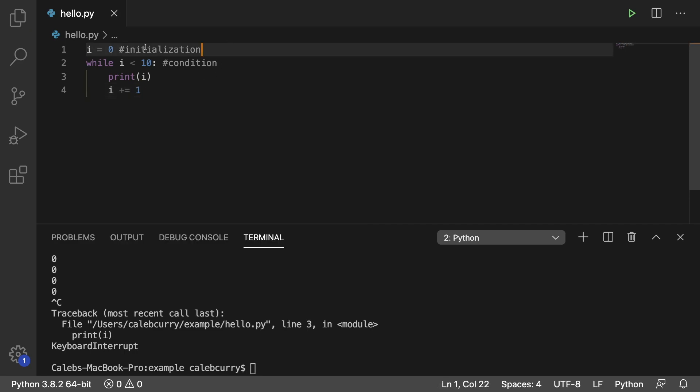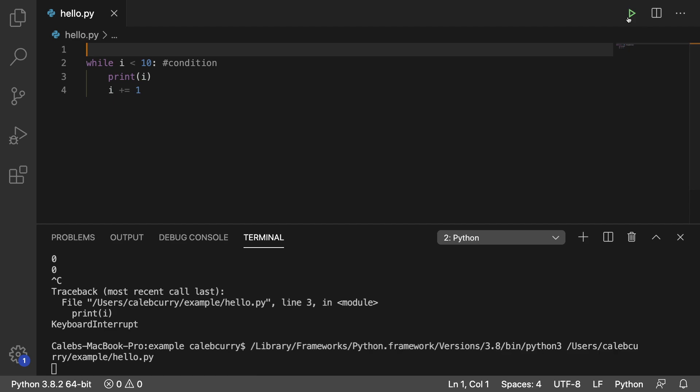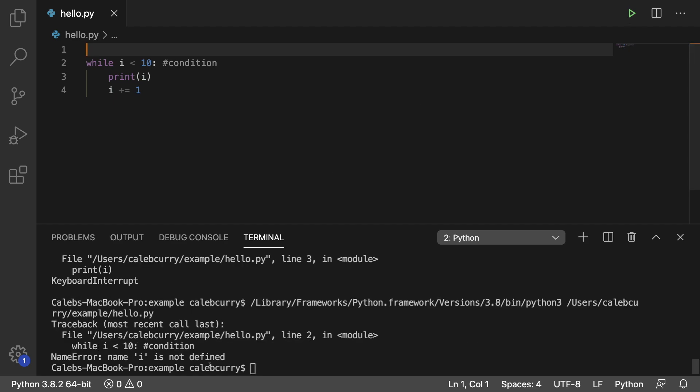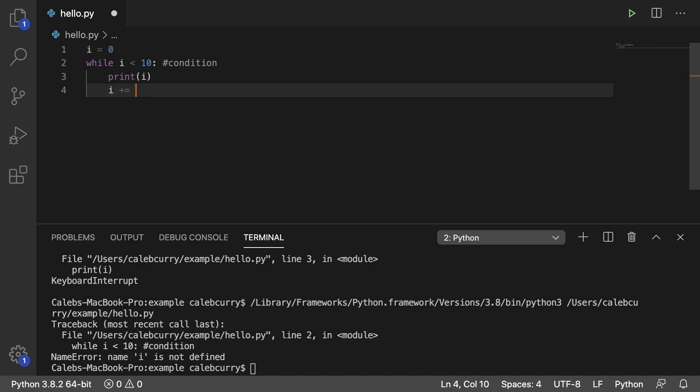Same thing with the initialization. If we don't put this in here, it's going to say i doesn't exist because it's not defined. We didn't say where i came from, so you have to have everything. You can modify the way the loop works by messing with different numbers. For example, we can count by 2.